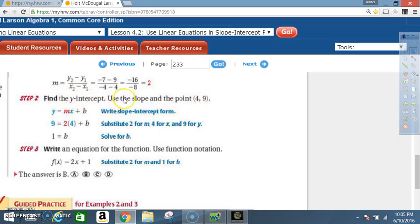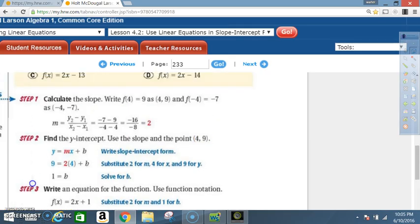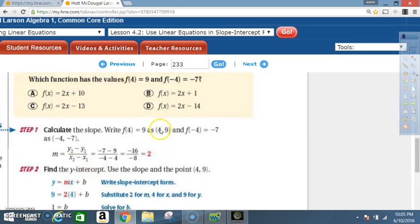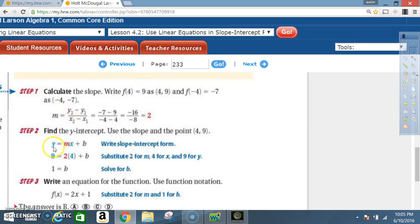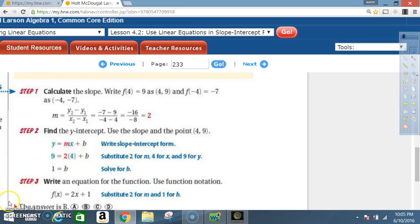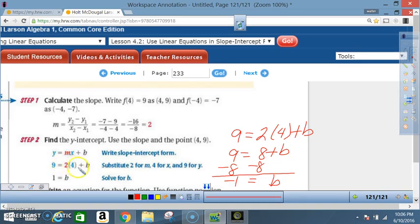Step 2: Find the y-intercept using the slope and a point. We can use (4, 9) or (-4, -7); they chose (4, 9) as the easier option. Using y = mx + b, plug in y = 9, m = 2, and x = 4, then solve for b. After solving, b = 1.